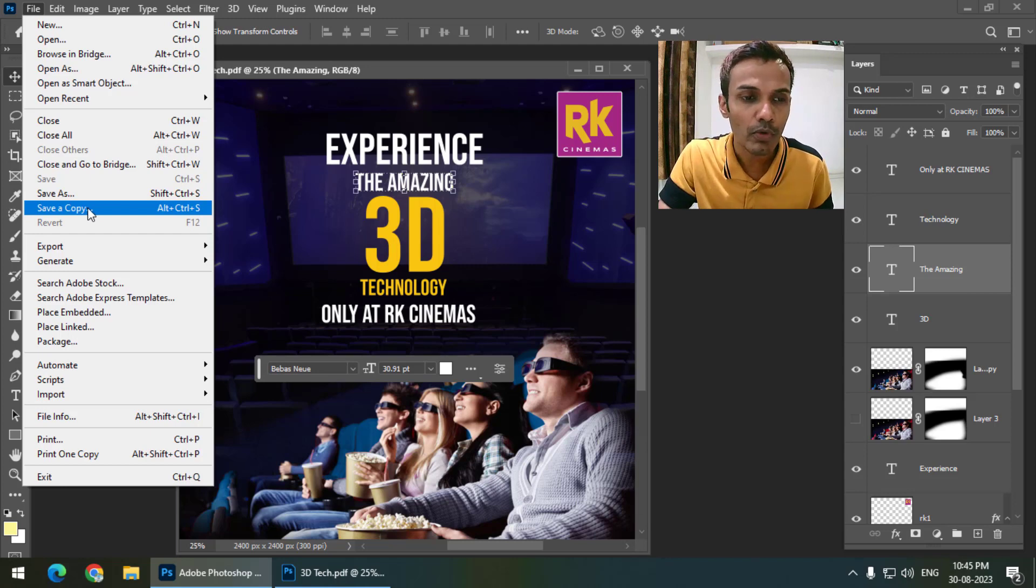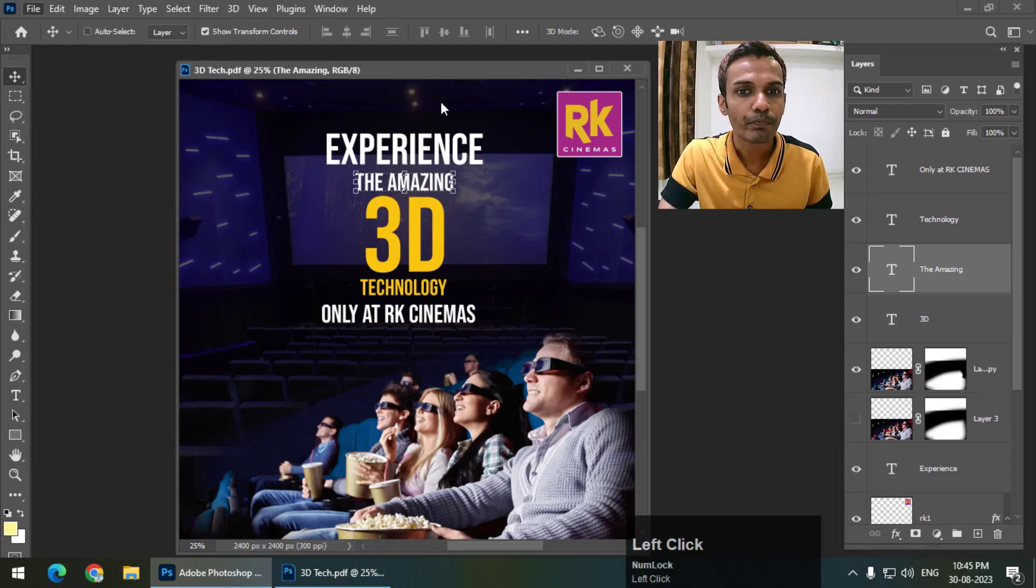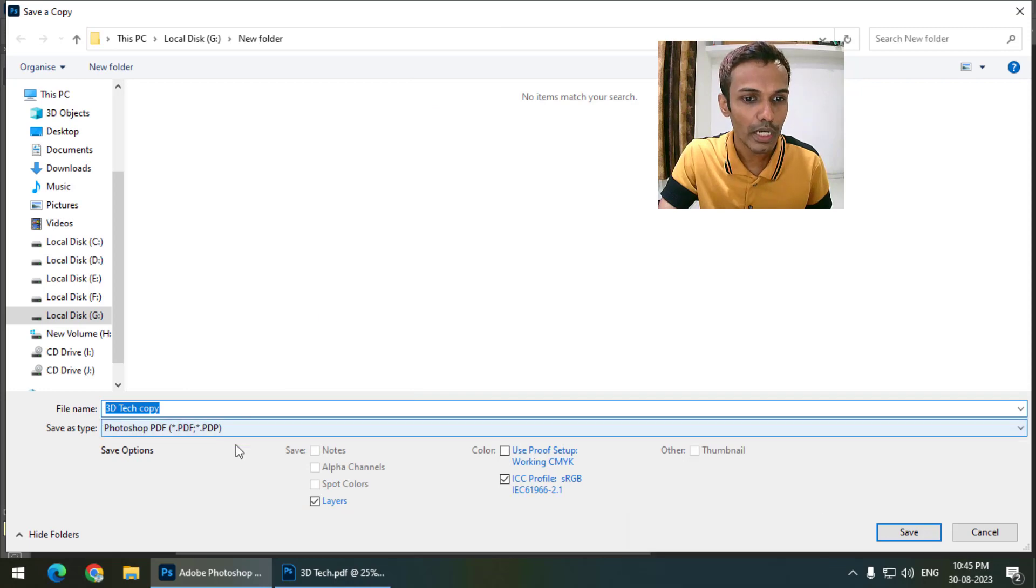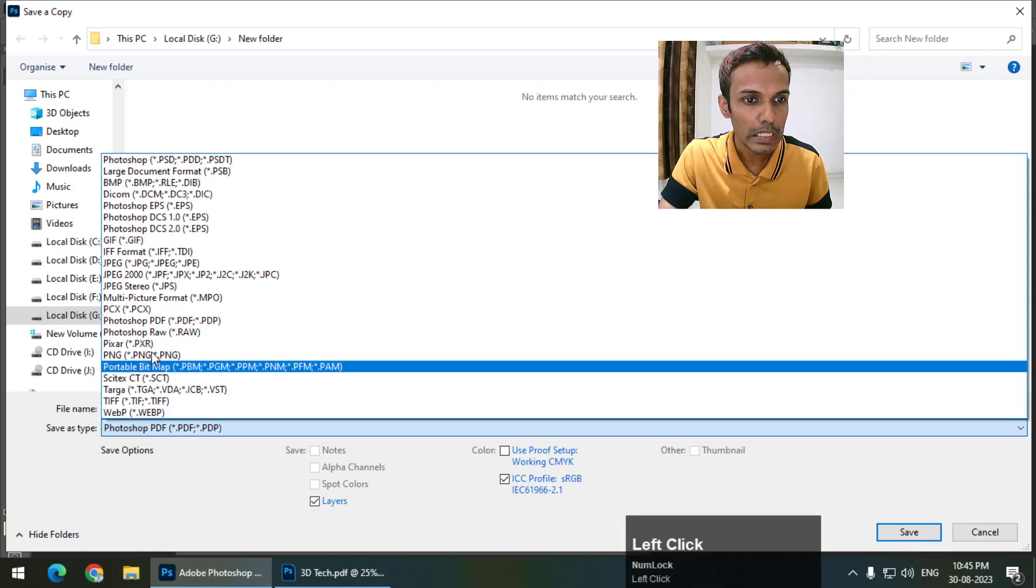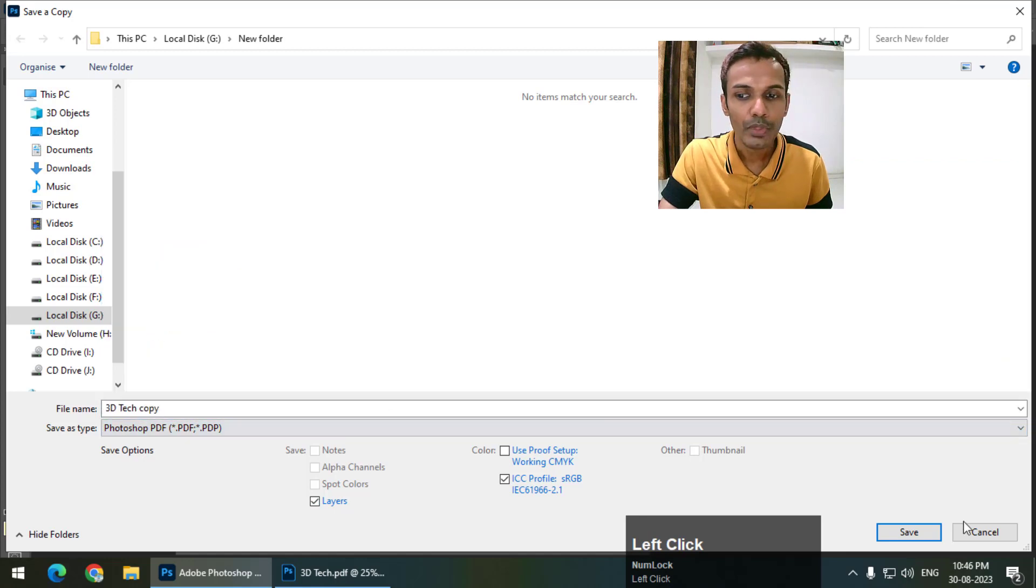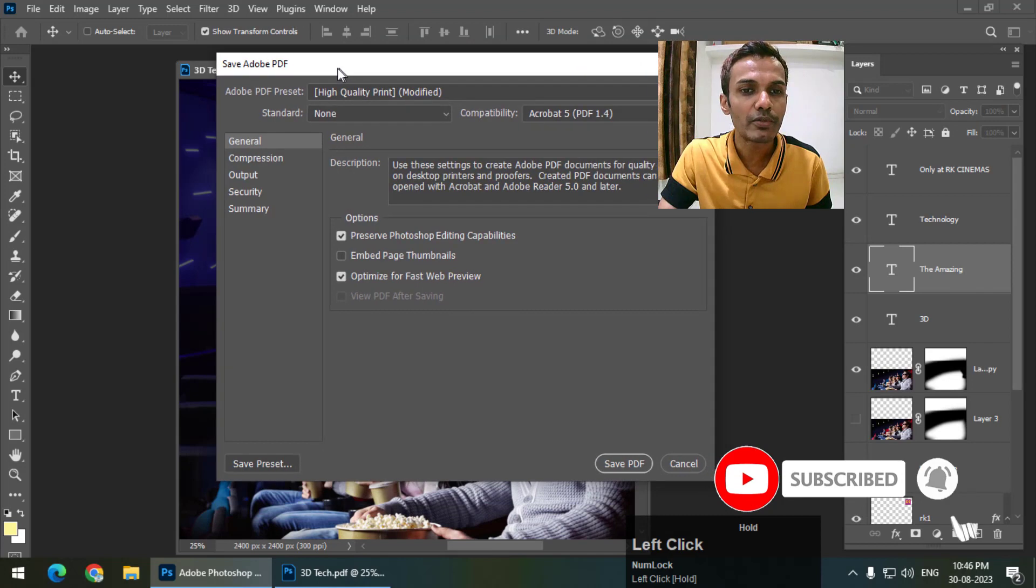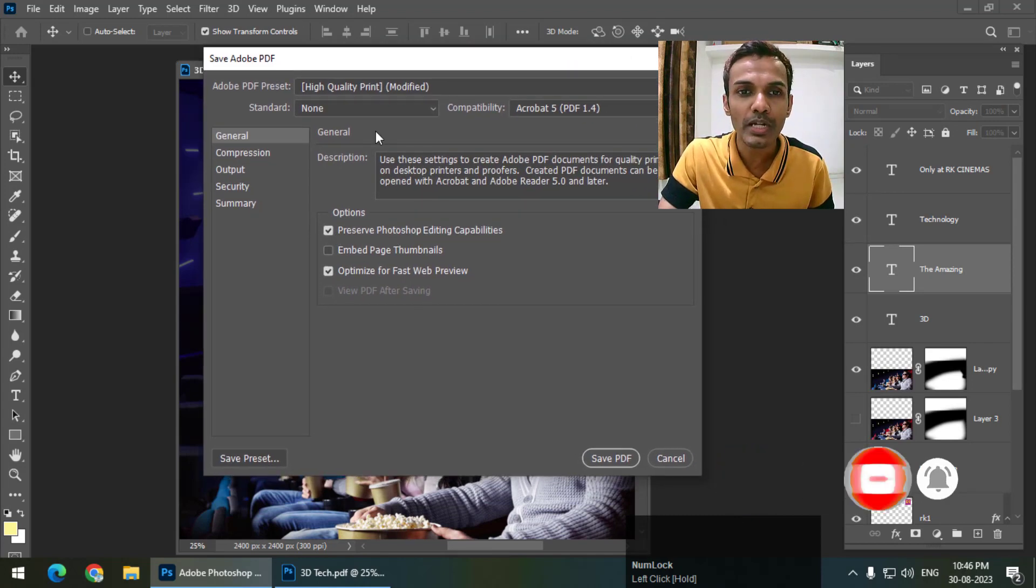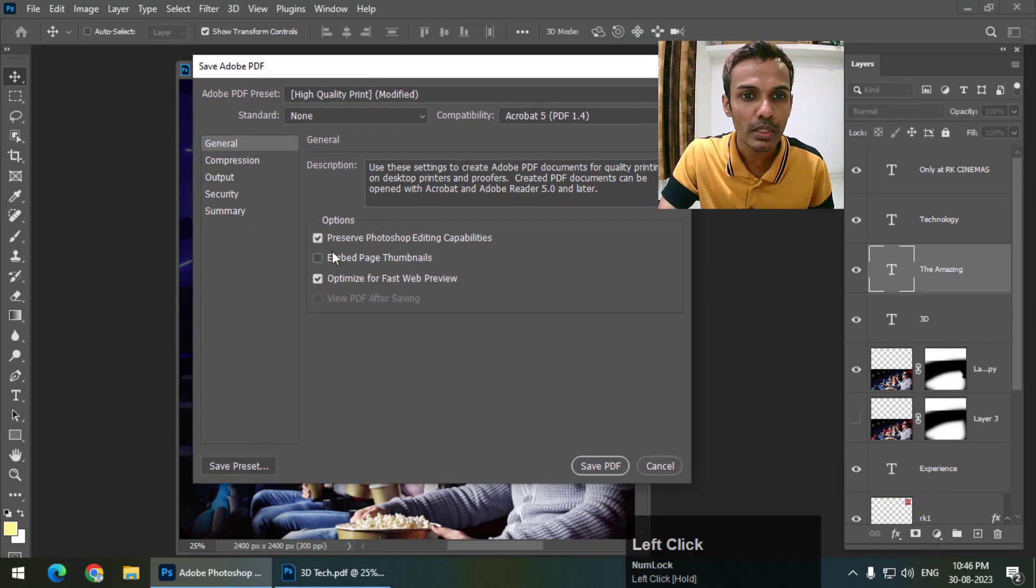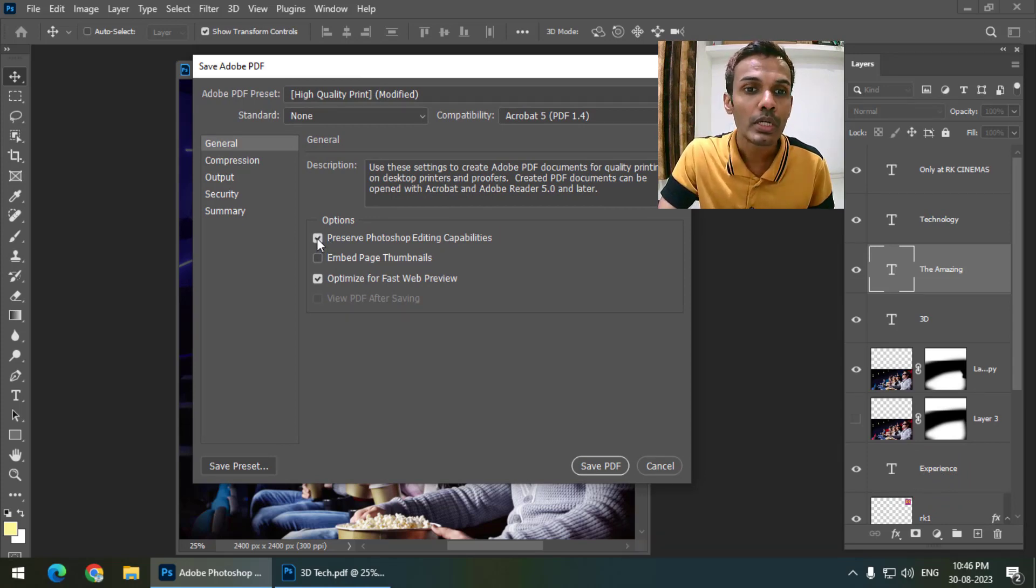Either works fine. I'll go to Save a Copy and make sure that this option is on Layers. Go to Save As Type, select Photoshop PDF, and click Save. What we'll do first is turn this option off so you can see how it works when this option is off.